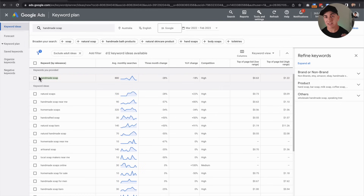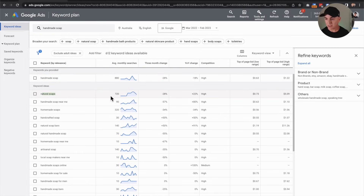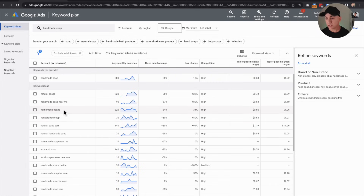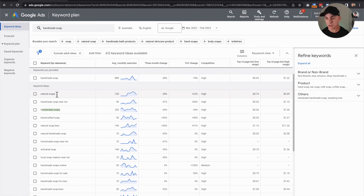Now I'm going to find secondary keywords that are relevant to 'handmade soap.' Natural soaps has 720 searches, so that's a good one — that'll be my secondary keyword. Homemade soaps is 320, and that's probably the next highest relevant one. So my primary keyword is going to be 'handmade soap,' and my secondary keywords are going to be 'natural soaps' and 'homemade soaps.'